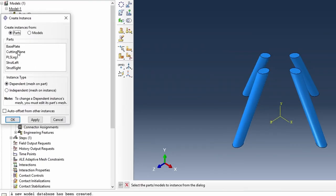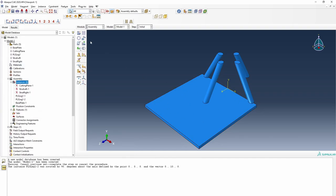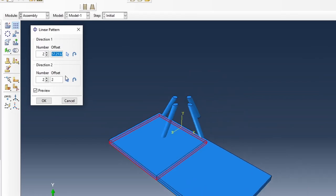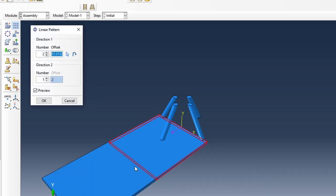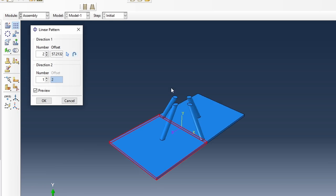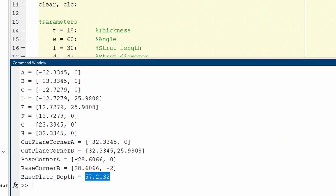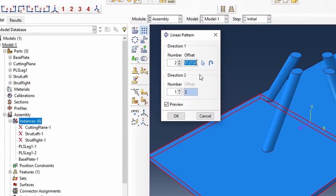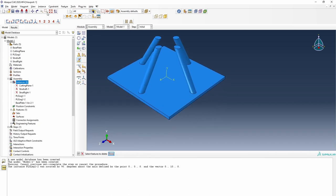We can bring the base plate into the model now. I'll select it and do a linear pattern. I'll change the direction of linear patterning and adjust the distance to half that value. So that's about balanced. Then we delete the part we don't need. We now have sort of the structure we're interested in.